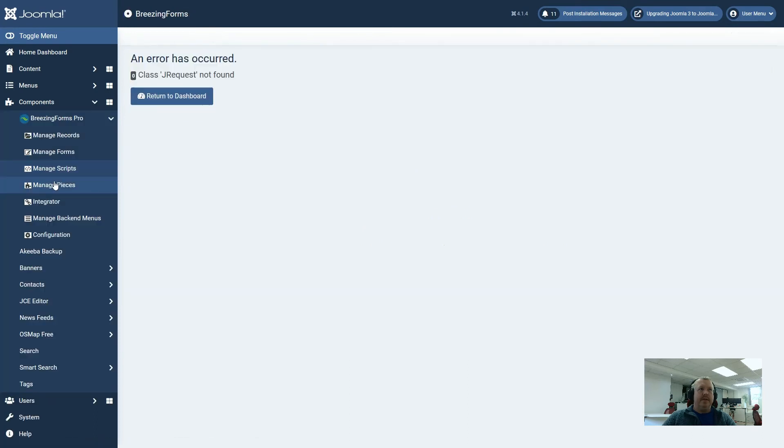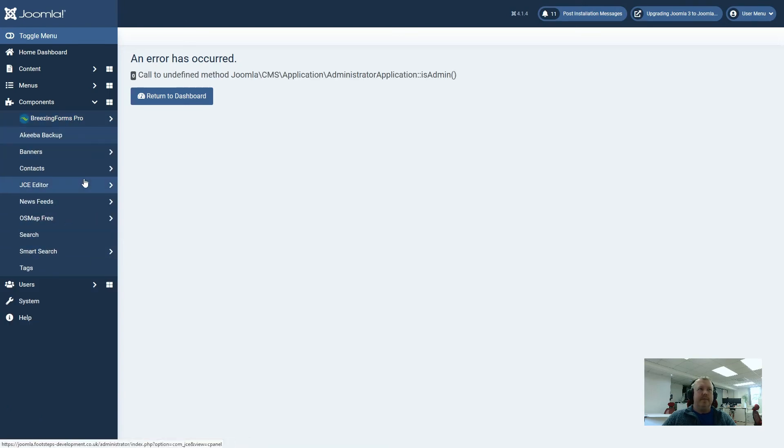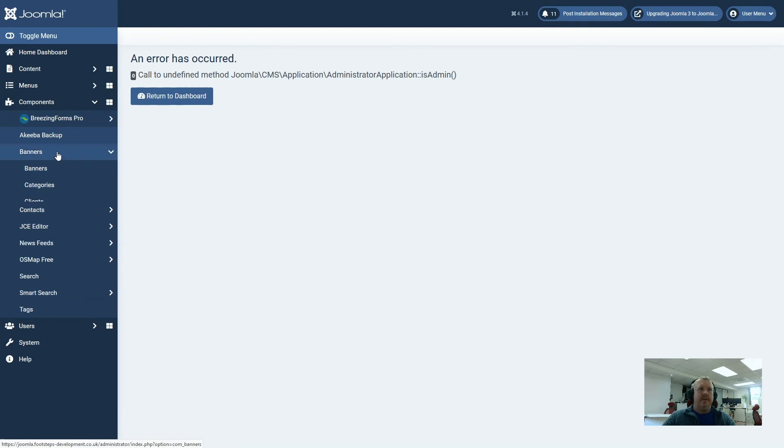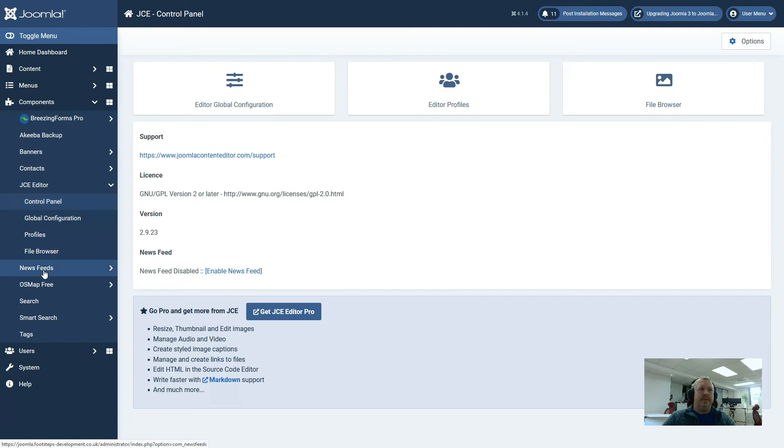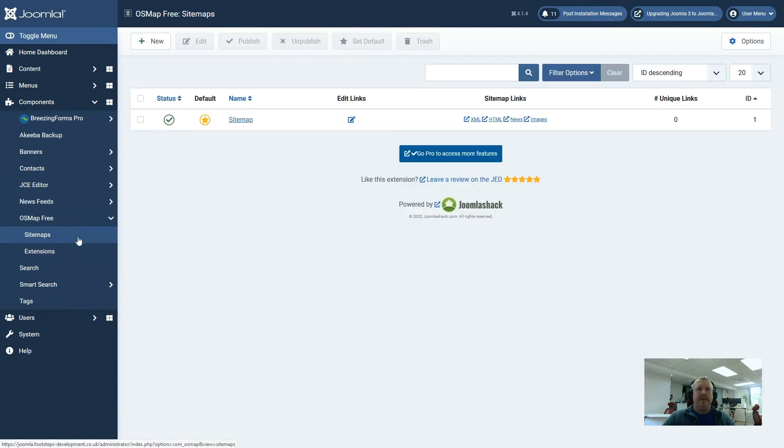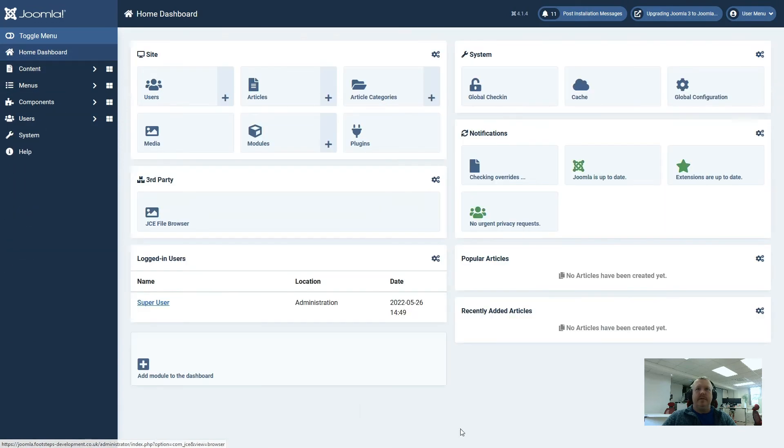Now we can see that this plugin is no longer working in Joomla 4. This is why it's so important to go through each extension when you've upgraded and make sure that it all works accordingly. So if we go to Akiba backup, again, this is not working either. JCE Editor Control Panel, this one is working. OS Map 3 Sitemaps, this one also appears to be working. So as we can see, although we've upgraded the site to Joomla 4, we will have to do a lot of work to upgrade the remaining extensions.